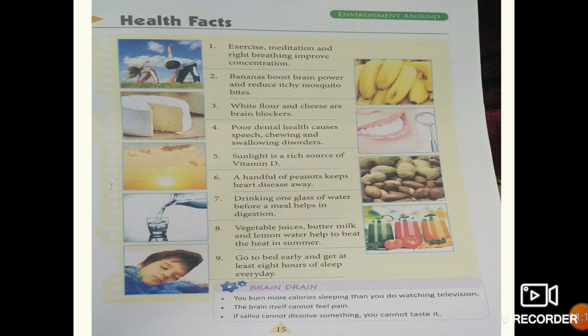Environmental Protection — save electricity, stop water waste, save environment. No Hunting Please: certain animals are fast disappearing from the earth because they are hunted. These animals are protected by law and hunting them is not allowed. Pictures of such animals are given — unscramble the words and find out their names. This is your homework, children.